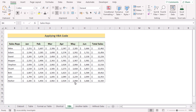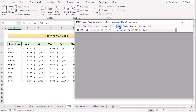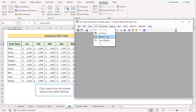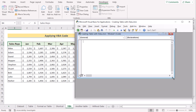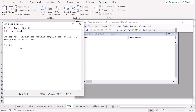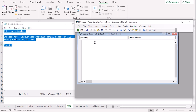In our next method, we'll apply VBA code to create a table. Go to the Developer tab and select Visual Basic to open the Visual Basic Editor. Go to Insert and select Module to open a new Visual Basic module. I have the code already written in Notepad, so I'll copy it with Ctrl+C and paste it into the Visual Basic editor with Ctrl+V.